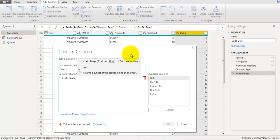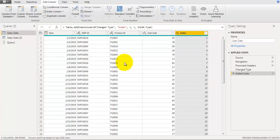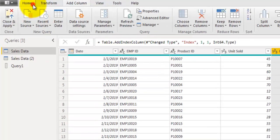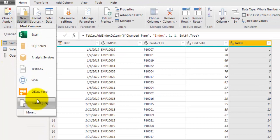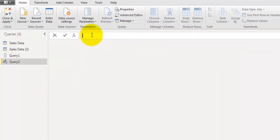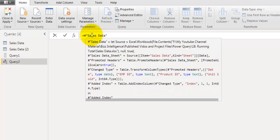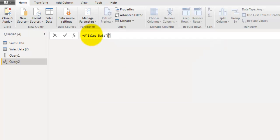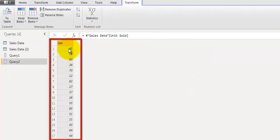We need to understand how to convert a field of a data table into a list. Let's discard this custom column operation. I'll go to the Home tab, click on New Source, click on Blank Query, and type an equals sign followed by the table name — 'says data' — then in square brackets write 'unit sold'. Referring to a field this way returns it as a list.